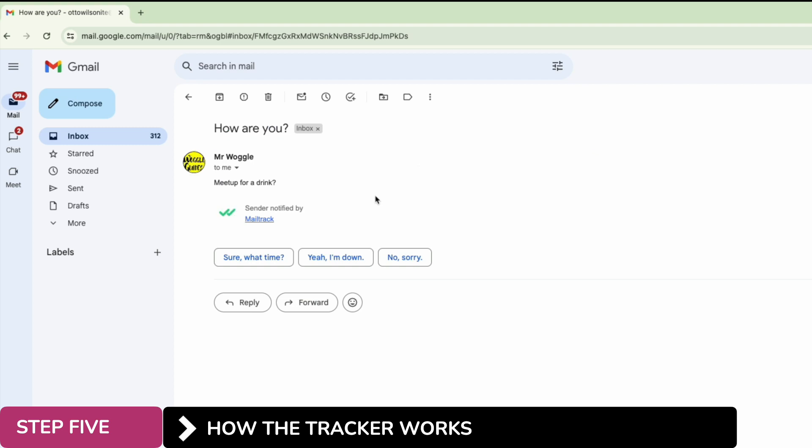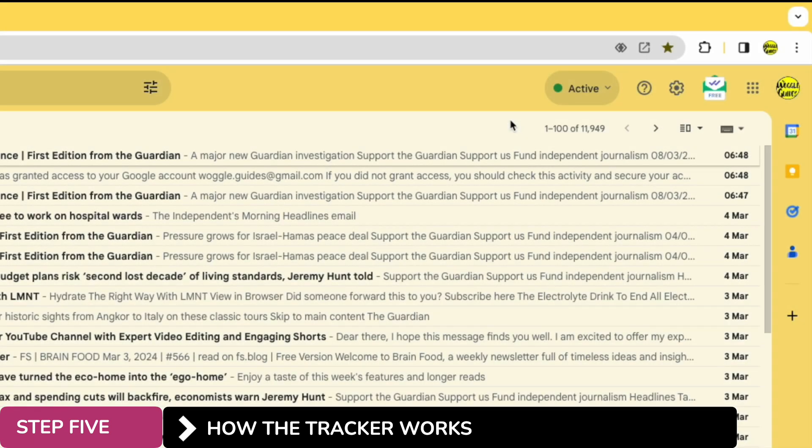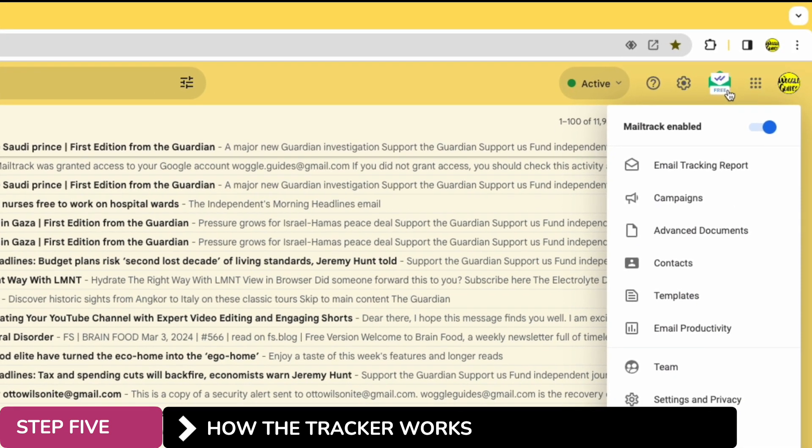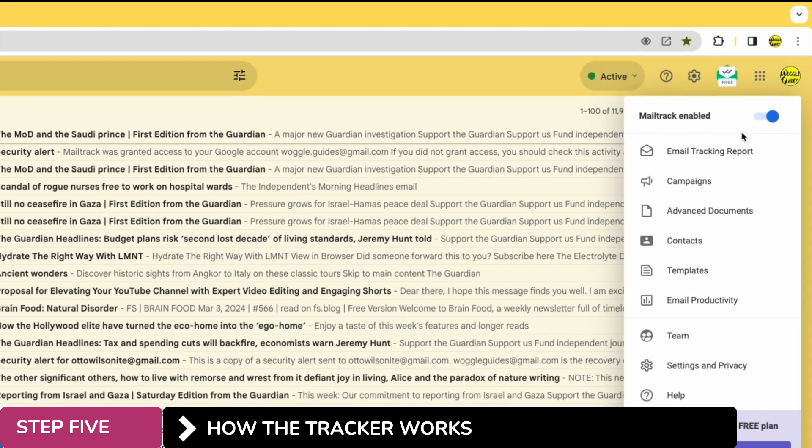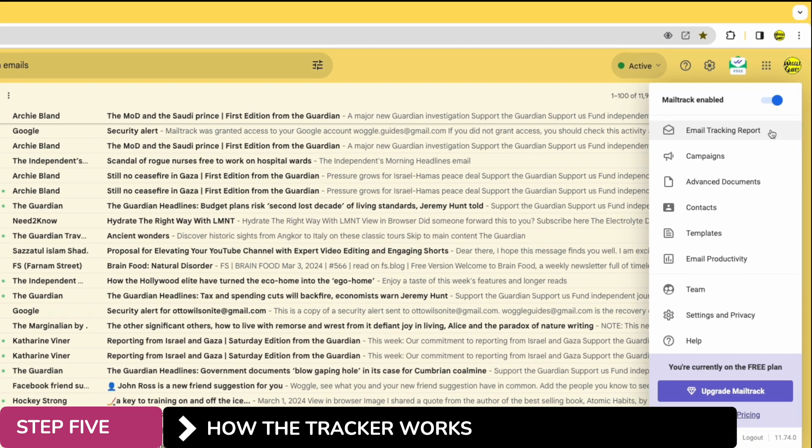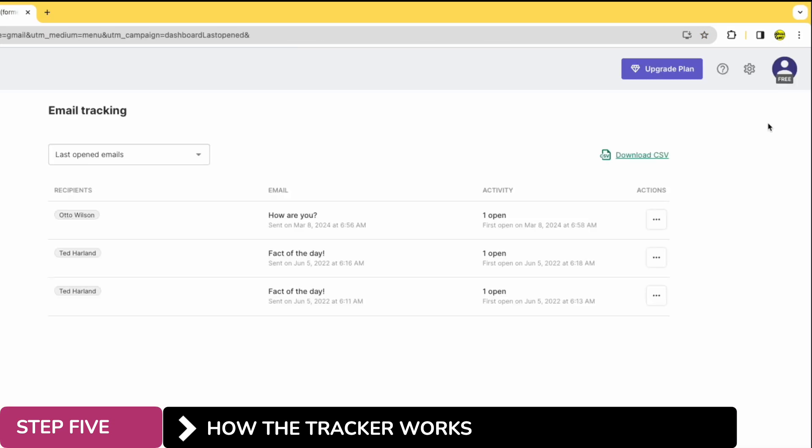So let's now return to our original inbox and I'll open the mail tracker extension shown in the top right. Specifically we're interested in the email tracking report. Now on the page that's presented by default we're shown the last open mails, but I'm interested in who hasn't opened mails as well.